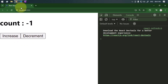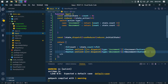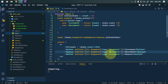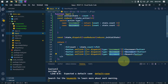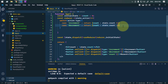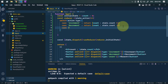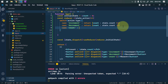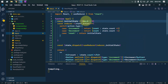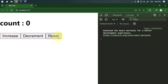Let's now add another button to reset the value. The dispatch type will be reset. In the switch case, if the case is reset, we return the initial state where the count value is zero. So now we have a reset button as well — we can increase, decrease, and reset the value to the initial count.